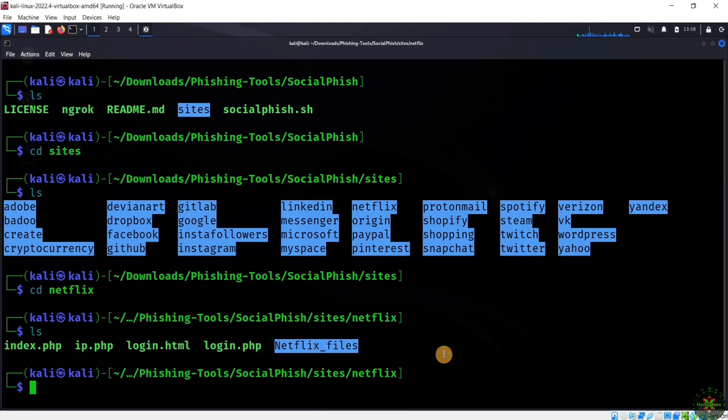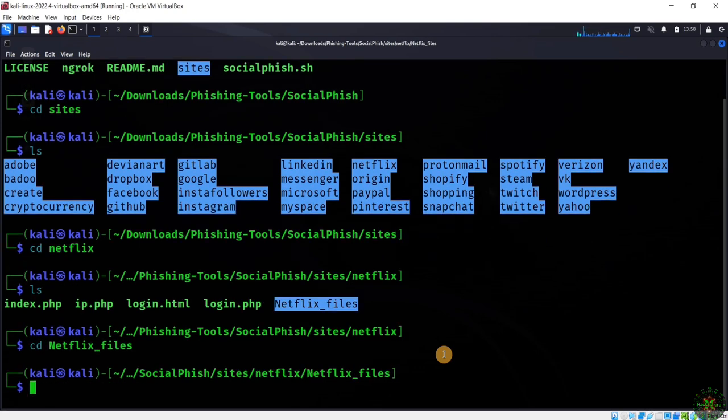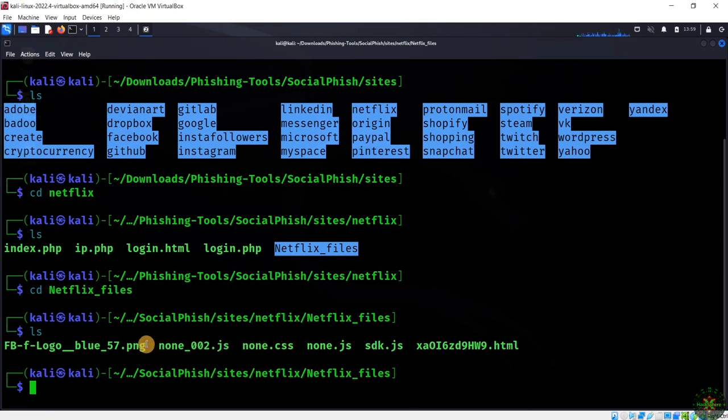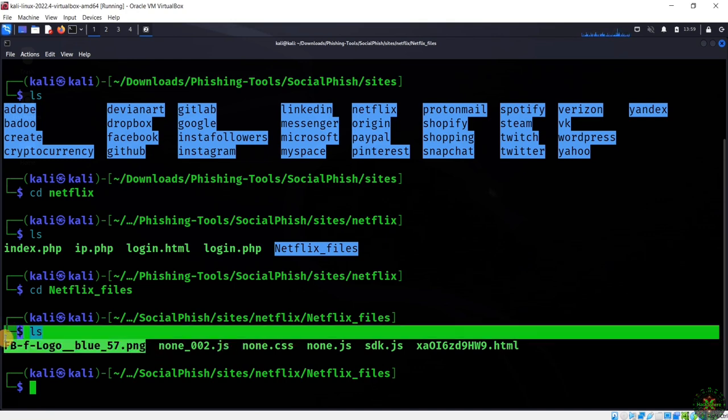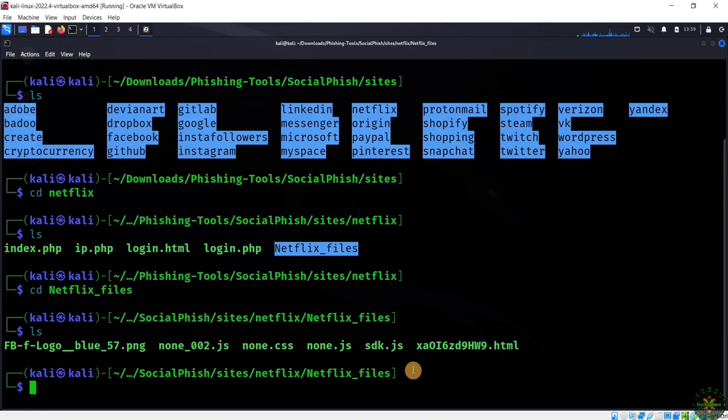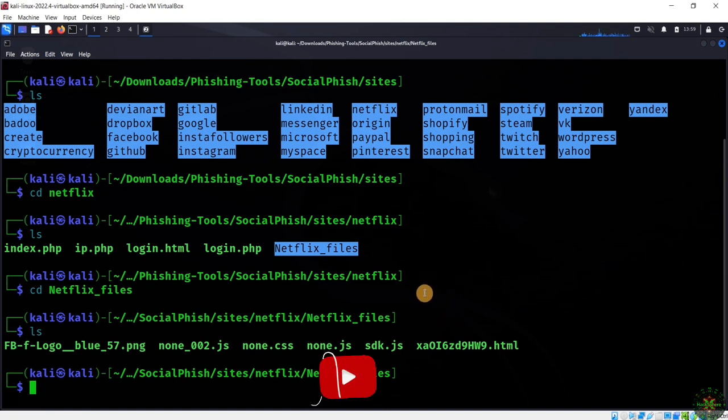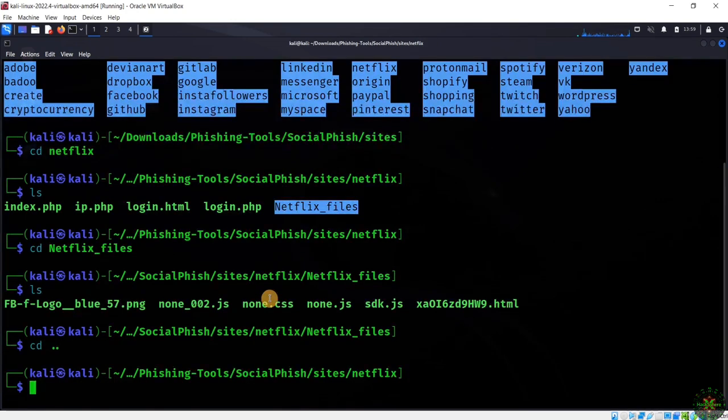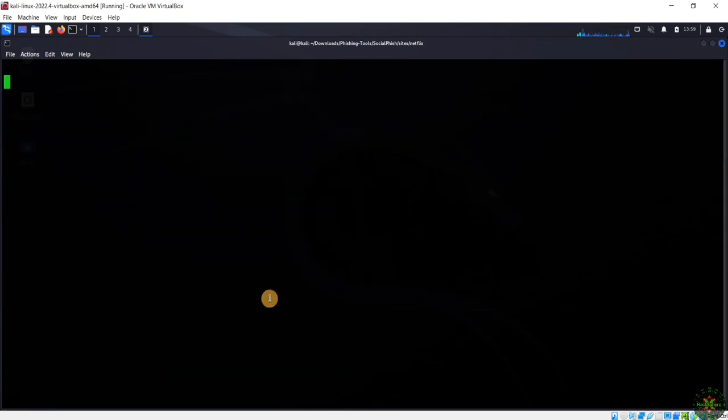Inside the Netflix files, you have the Netflix logo image and all the CSS source code for the design. If you have experience in web development programming languages, you have the ability to change and modify any of these source codes. Let's get back.